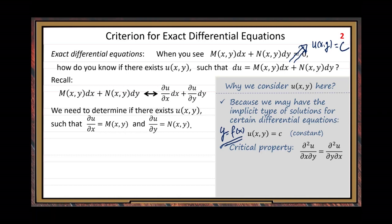This property tells us: if you take partial U, partial X, partial Y, in two different orders, the result is the same — under a certain condition. If the condition is not satisfied, then it's not true. I will give you that condition later. It's a simple condition. Under that certain condition, with this property, if we take partial M over partial Y, we get a second partial derivative expression. Similarly, if we take partial N over partial X, we get the second partial derivative with a different partial order.